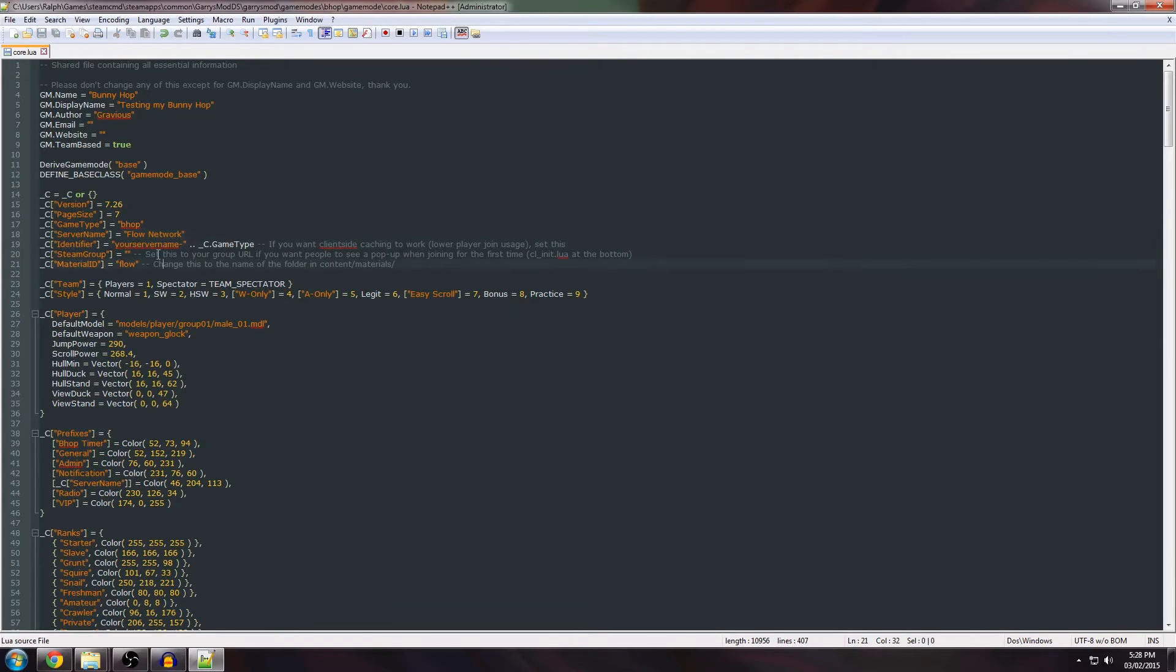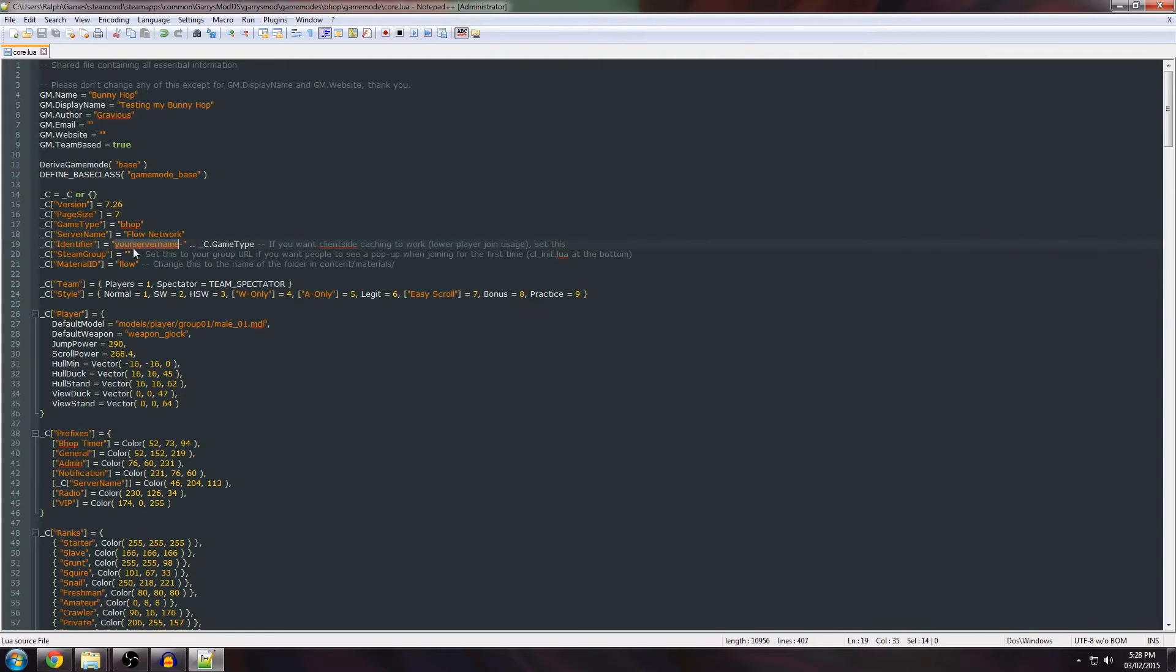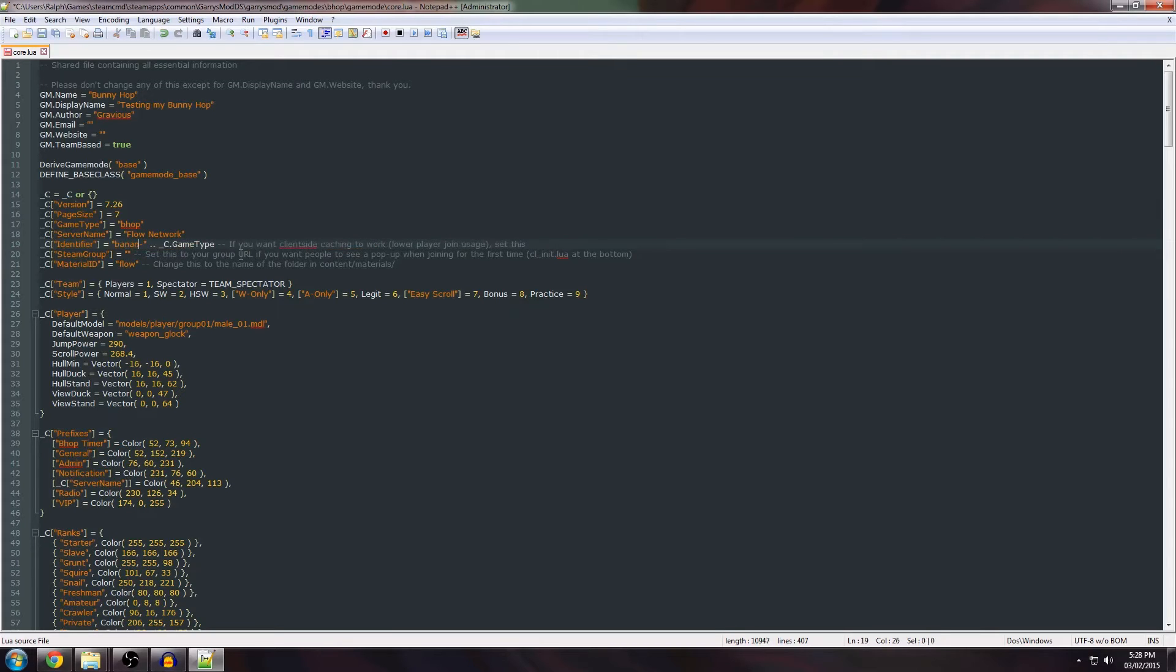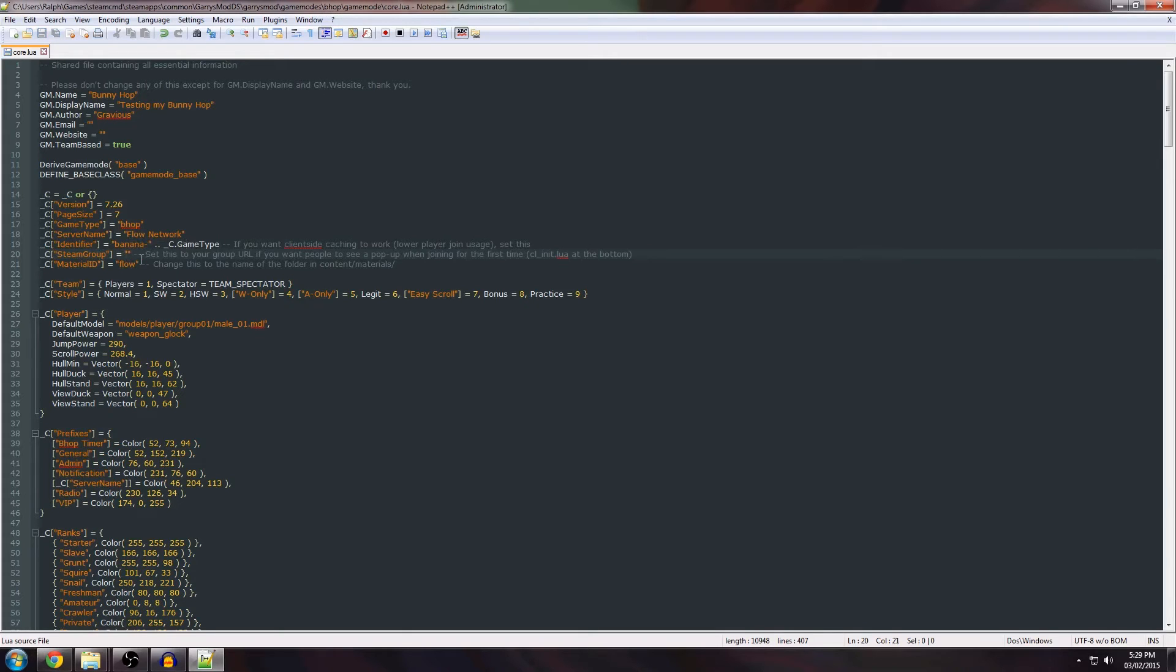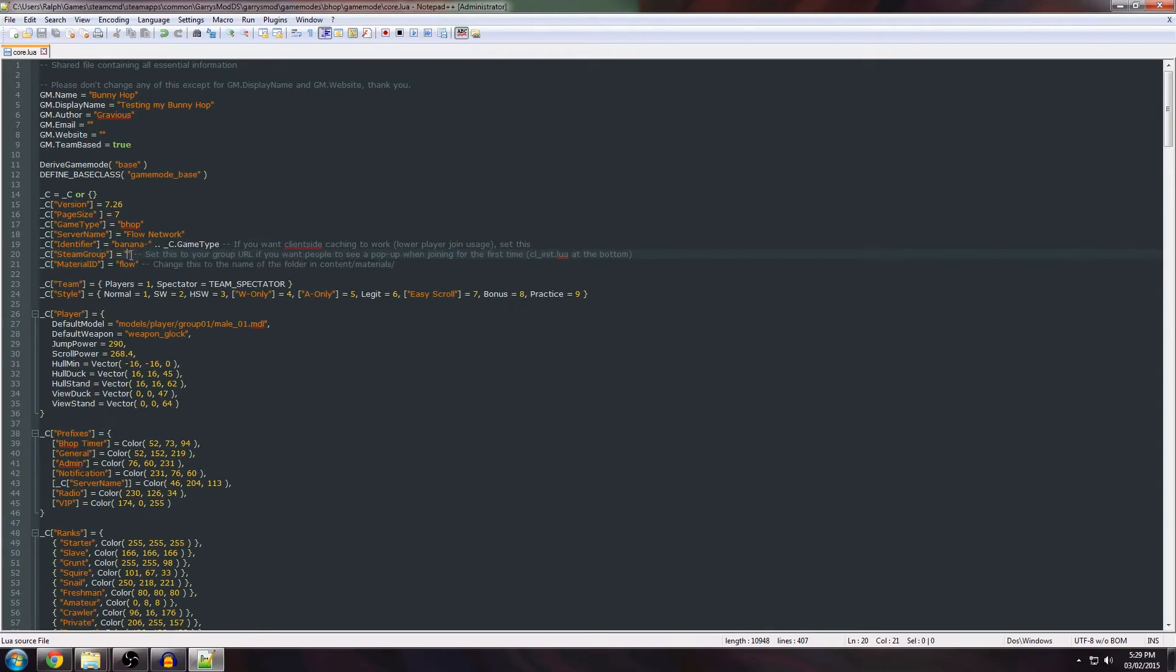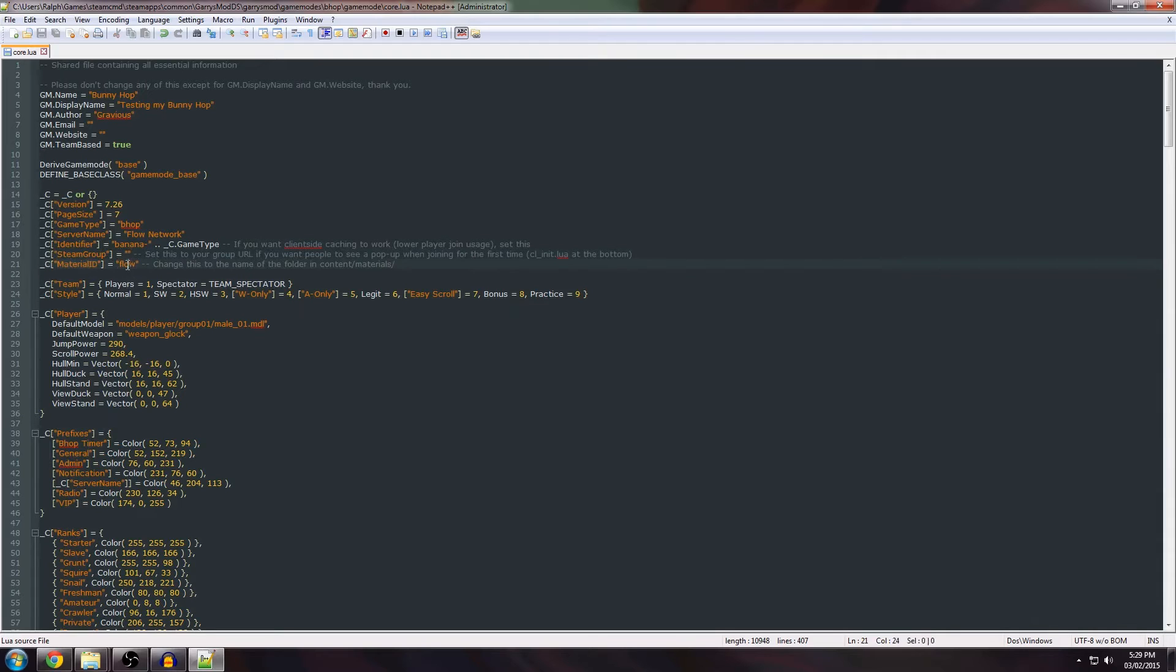The identifier is how it's saved in the client side cache. Make sure this is not a common name so really name it anything you want. You can call it banana and then the game type is for if you have multiple game servers so that the clients can distinguish between bunnyhopping and for example surf. Now your steam group, if you have a public steam group you can set the URL to this here but I don't have one. I don't want people to get popups so I'll just leave it blank.